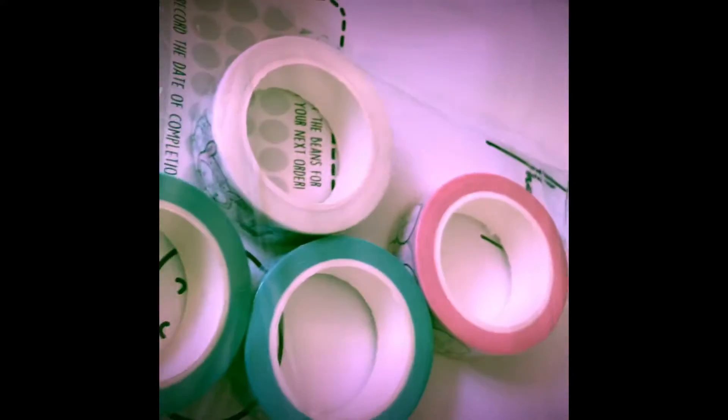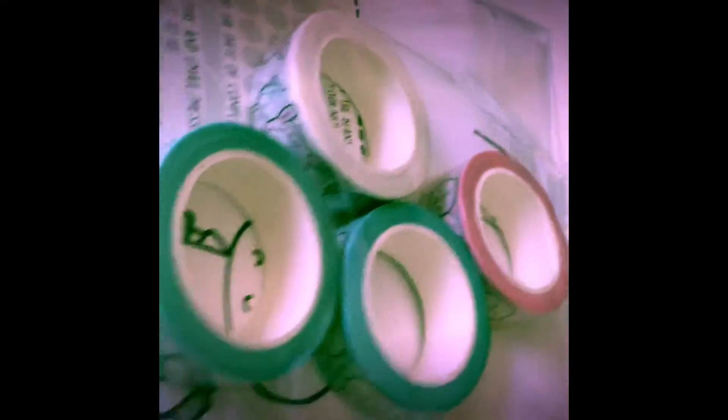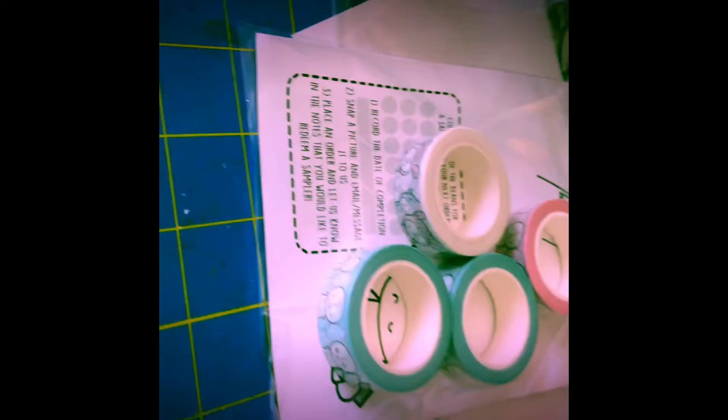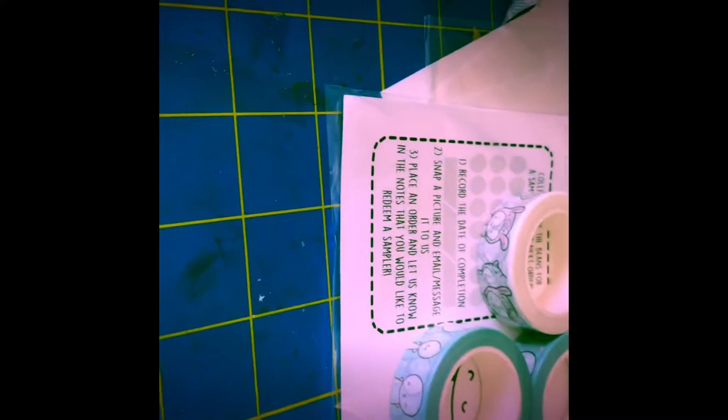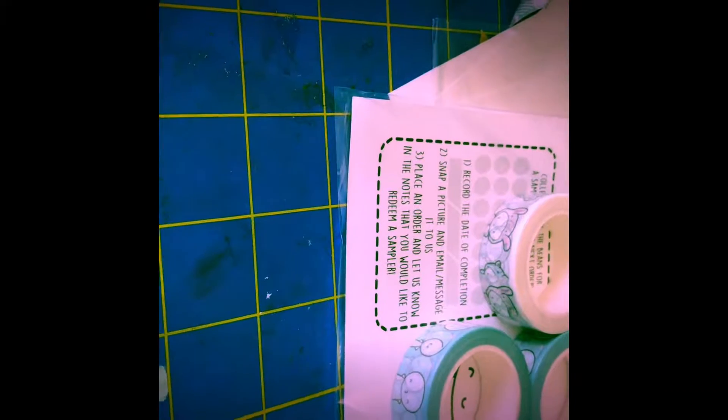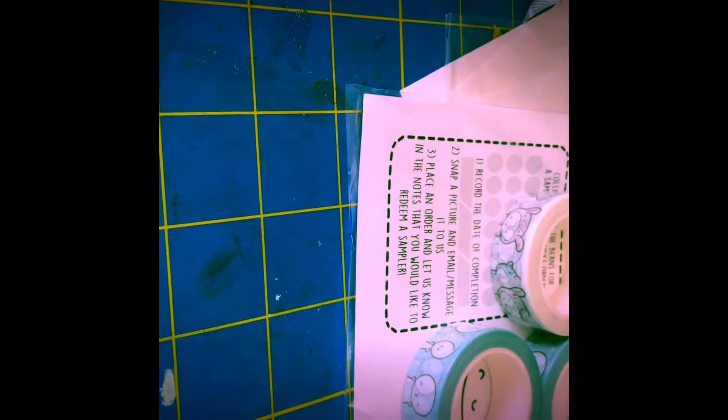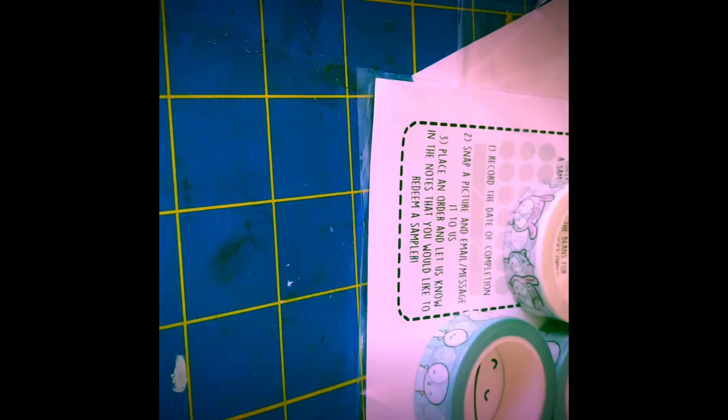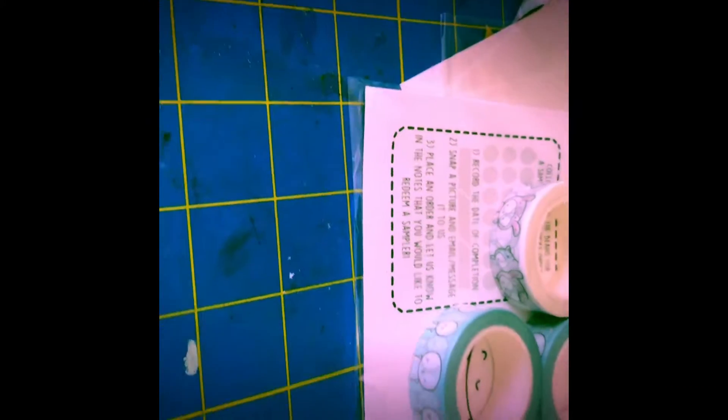And next we have Coffee Monsters Code, and it's the washi from her pre-sale. And then we have...